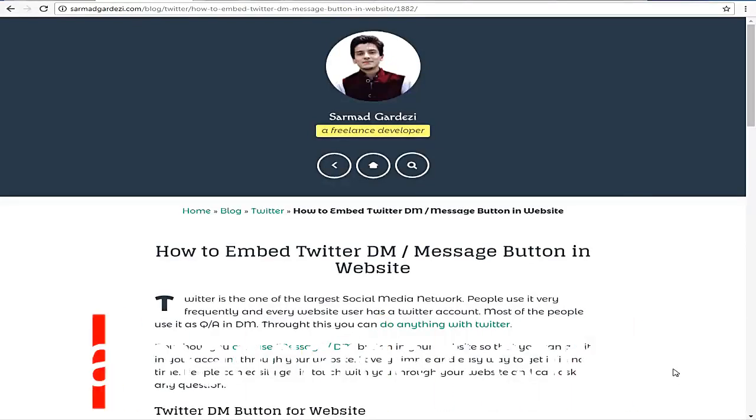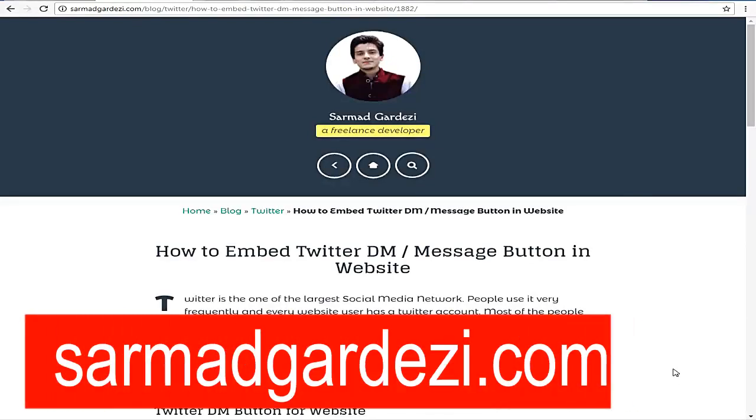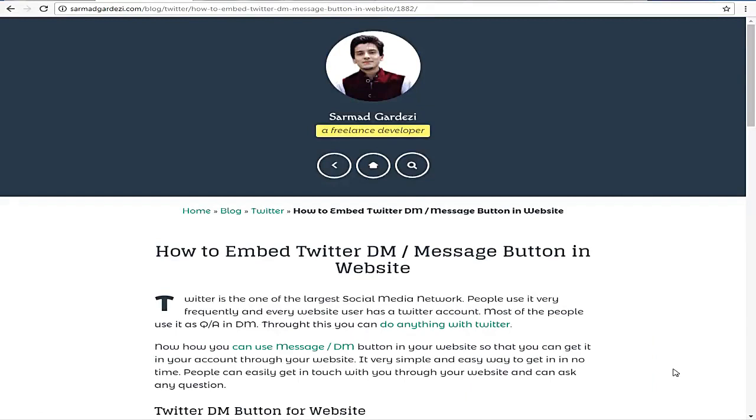Hello friends, my name is Sarmad and this is a quick demo of embedding Twitter DM and message button into your WordPress website or free Blogspot blogs. So let's start and see the demo of how it looks like.